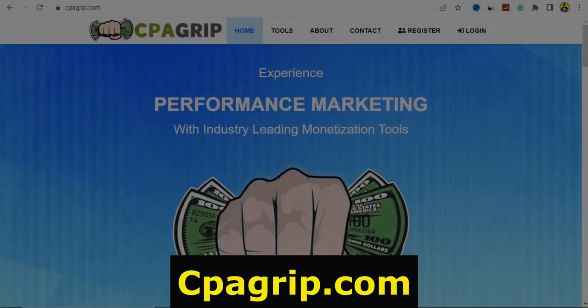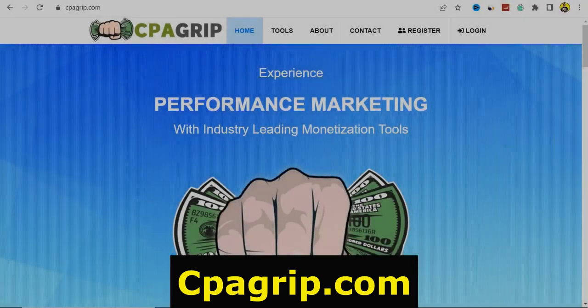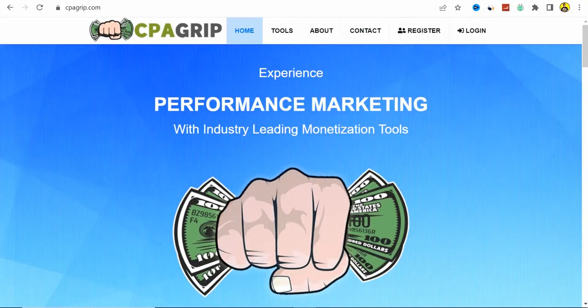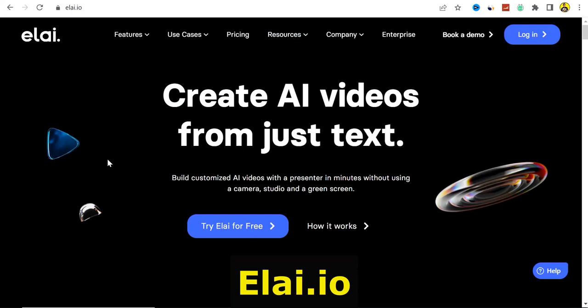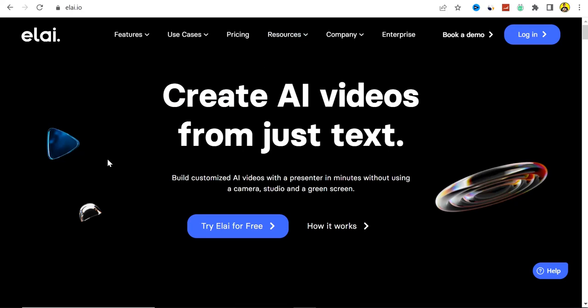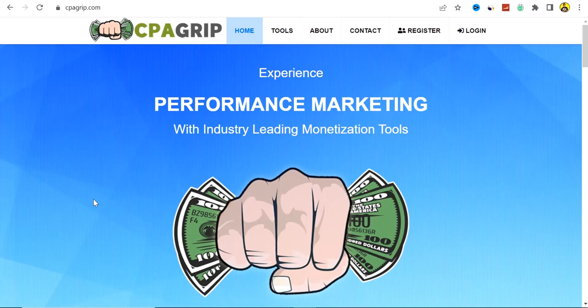Hello guys and welcome back to my channel. In today's video I'm about to reveal to you how you can make money promoting your CPA marketing offer with the help of this AI tool called Li.io. Watch this video and learn this exact strategy, as it's going to be an amazing way to get lots of leads to your CPA marketing offers. Let's jump right into today's video.